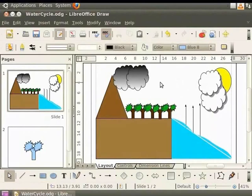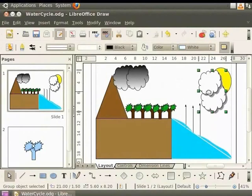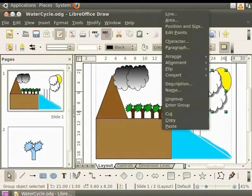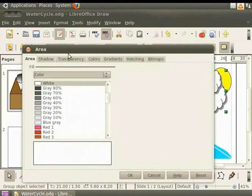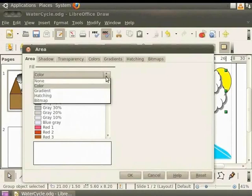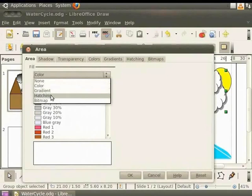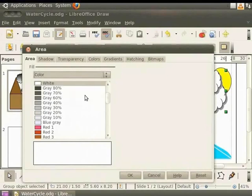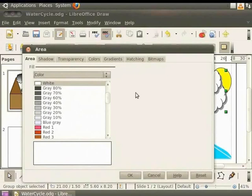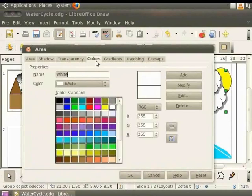Select a shape, say a cloud group. Right click for the context menu and click area. The area tab options are visible. Under fill, you will see the four options: Color, gradient, hatching and bitmap. Notice that there is a corresponding tab in the dialog box for each of these options. These tabs allow us to create and save new styles. Let's click on the colors tab. Under properties, let's select red 3 from the color dropdown.